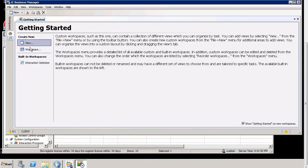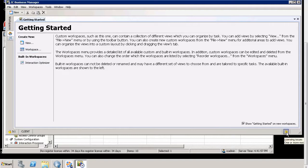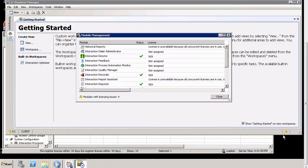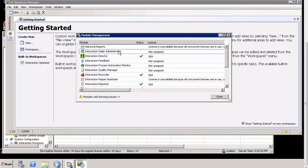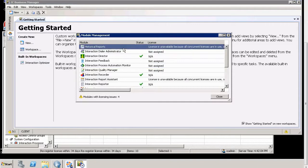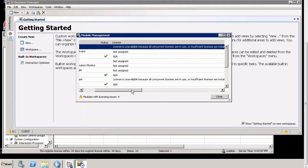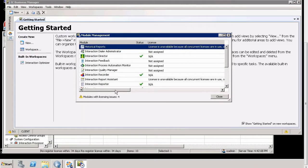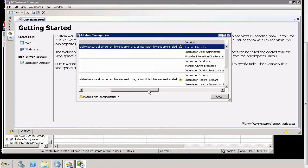So I don't see anything here. So Module Management is the best way to see why you can't see what you can't see. So in this case, we're going to see that it is just license. So I can't see historical rights because all concurrent licenses are used. Insufficient licenses are installed.